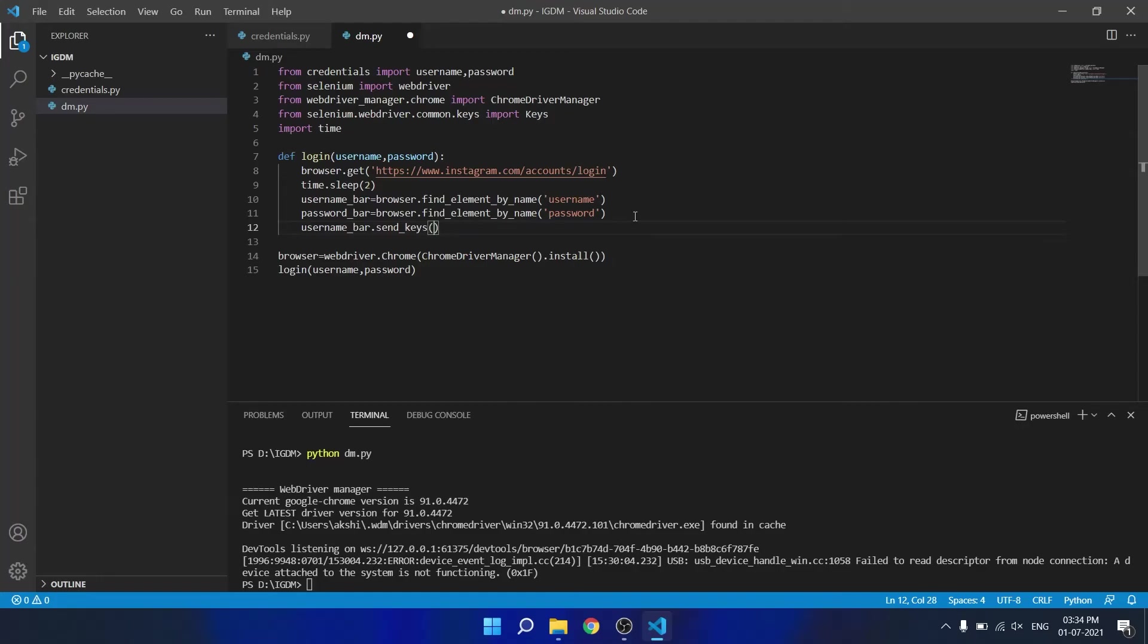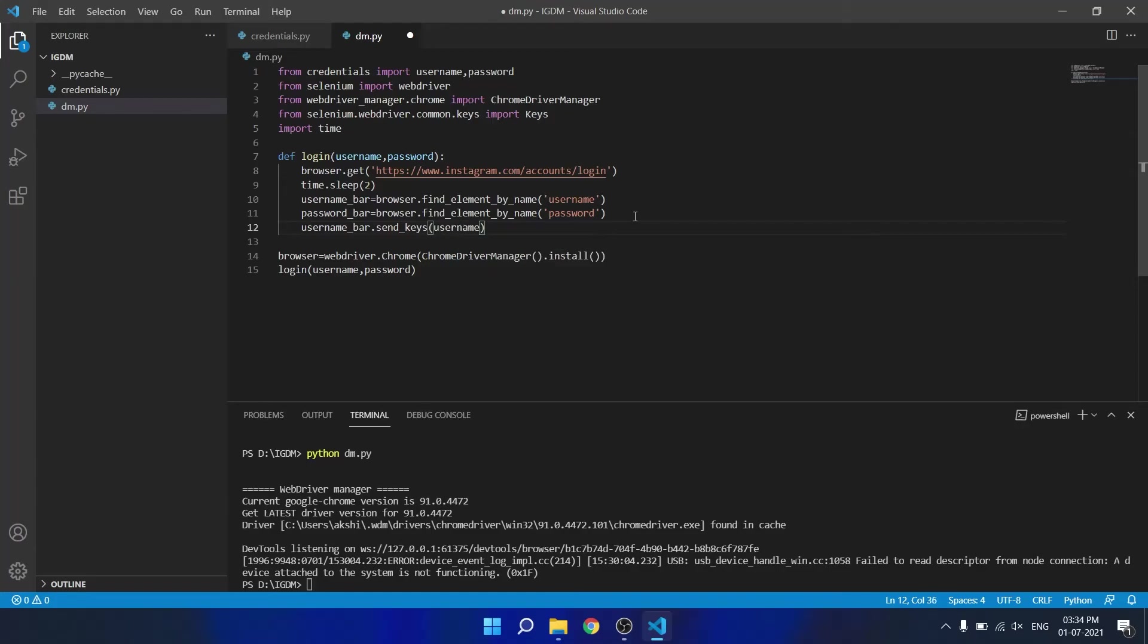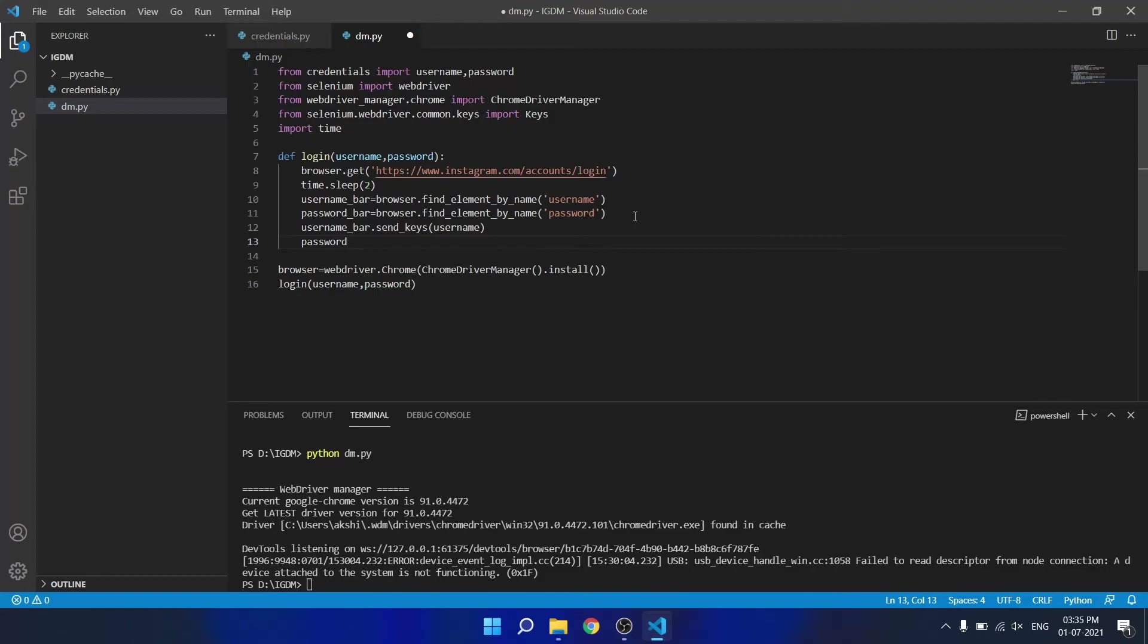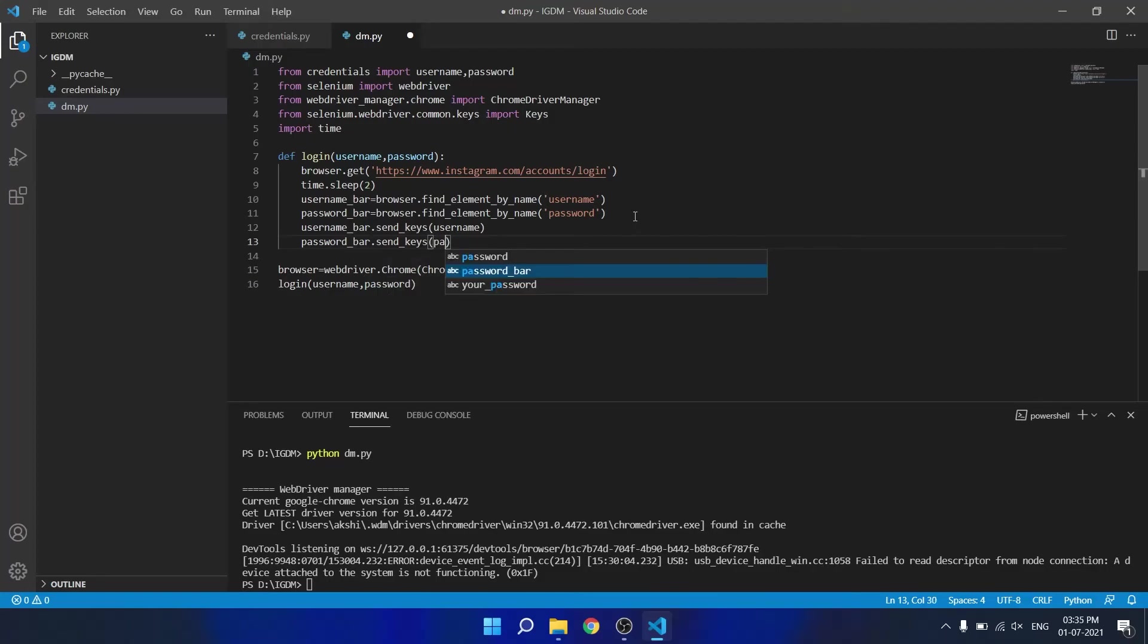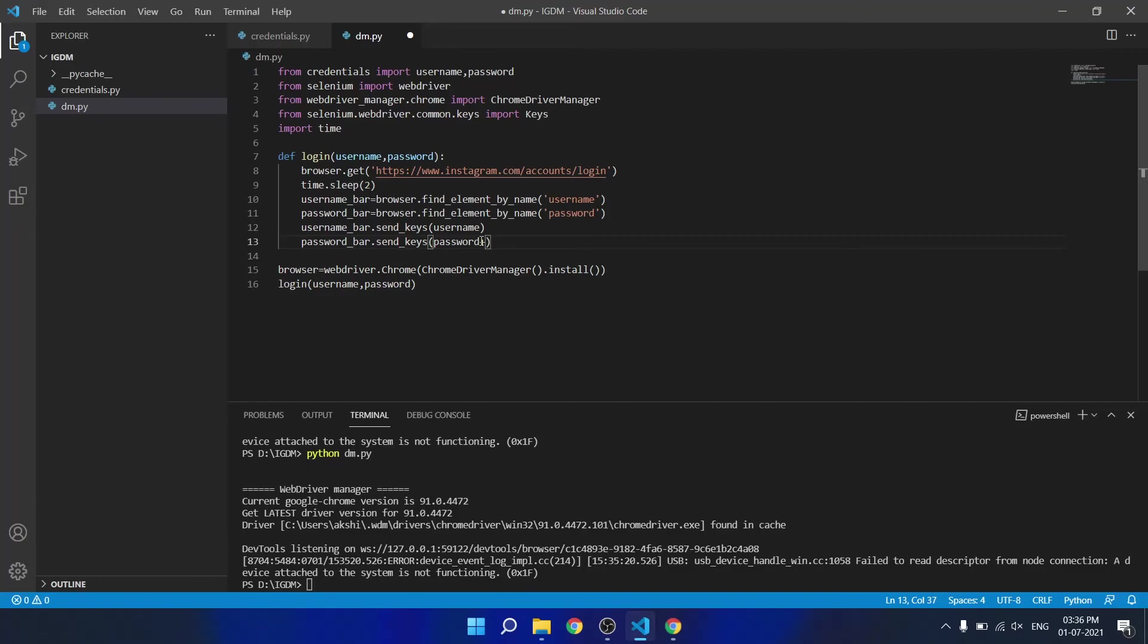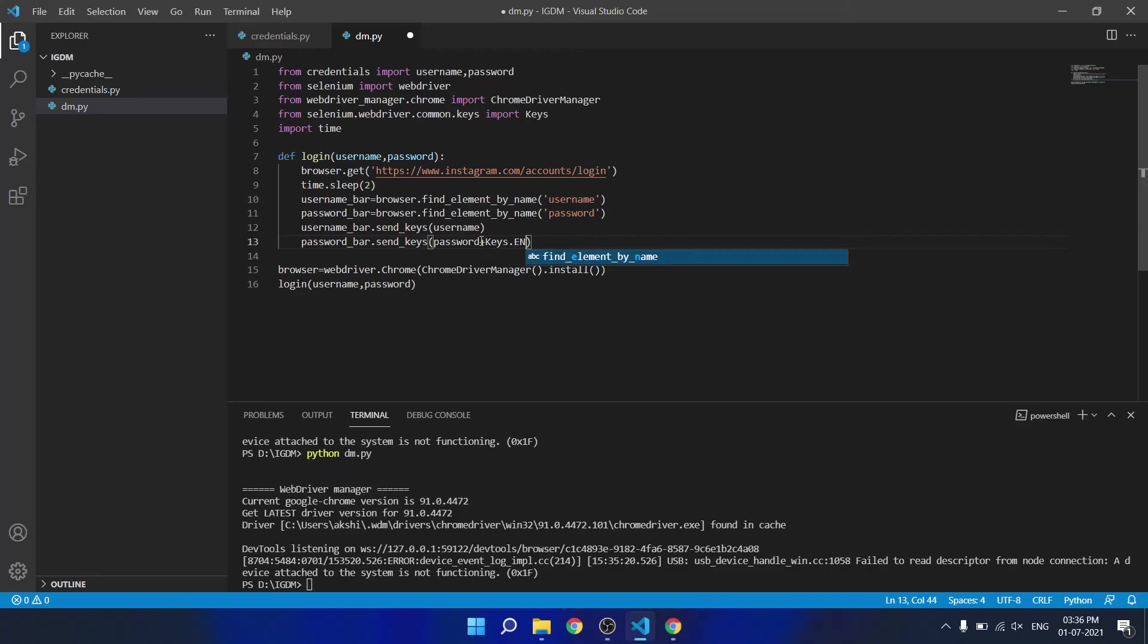Then use username_bar.send_keys to type the username in the username field and password in the password field. Then we need to press enter to login so we will append plus keys.enter to trigger enter key.